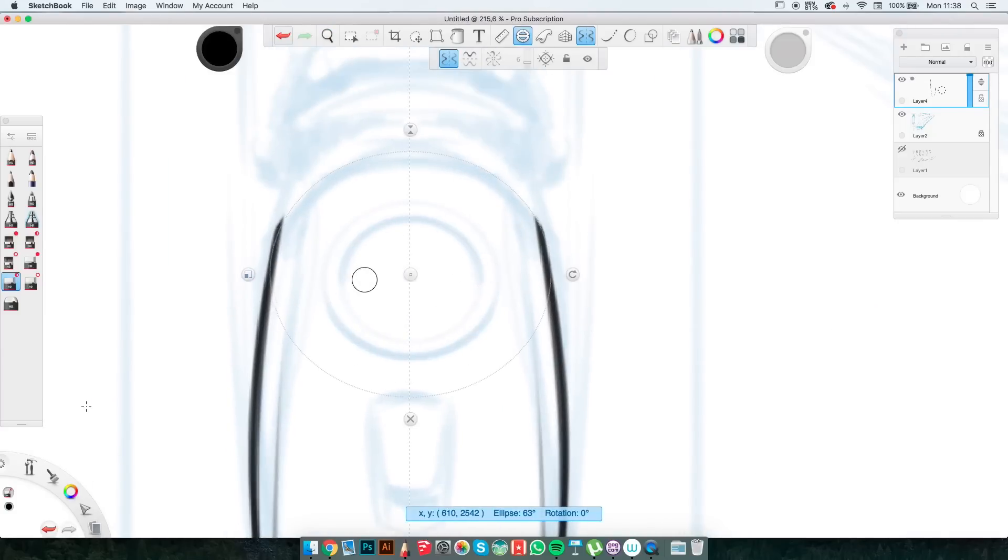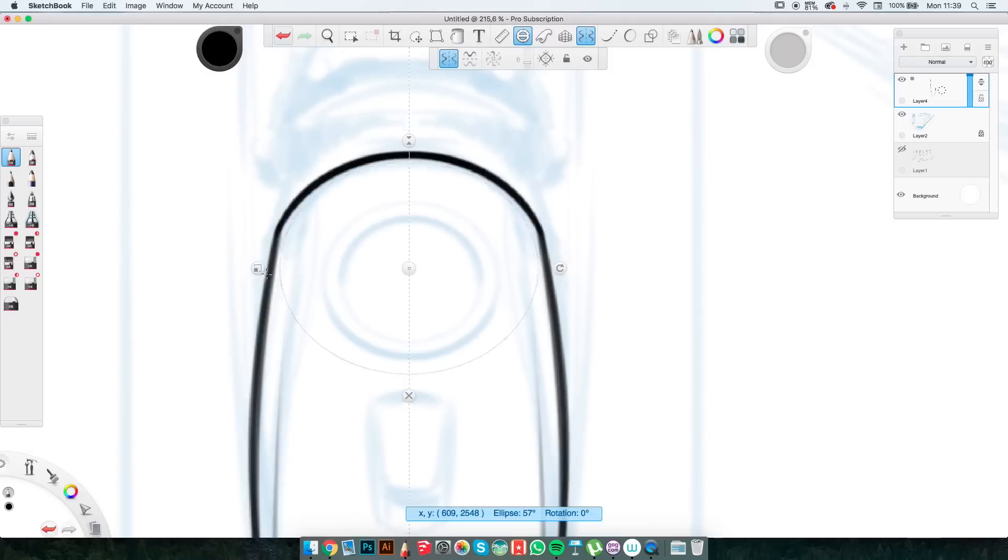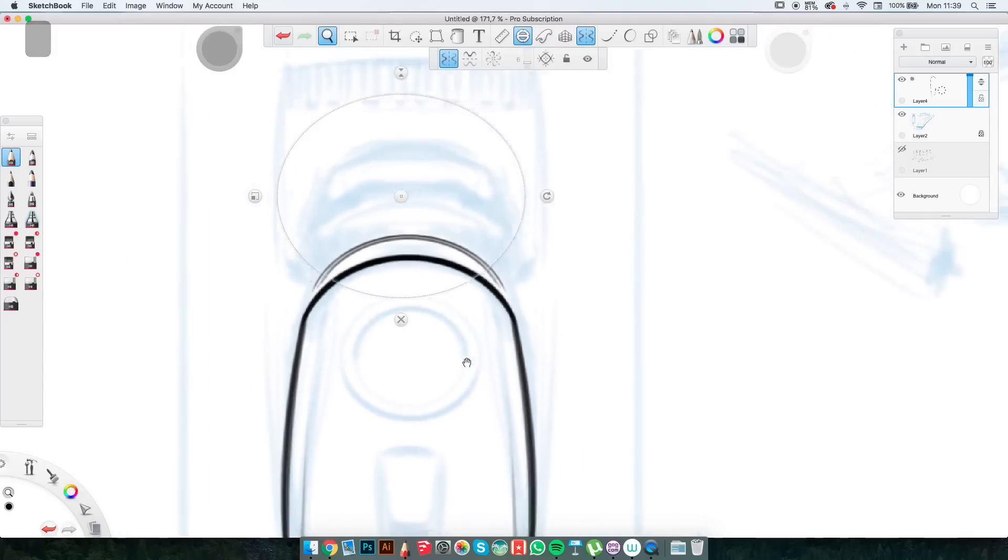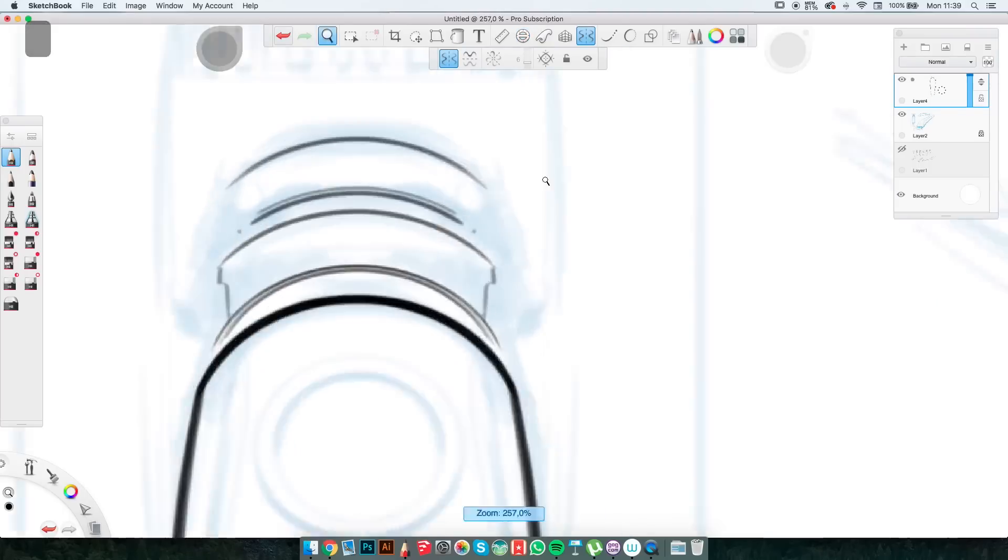On this new layer I try to be as precise as I can with my lines switching to Hudson Rio line work pencil. Here you can see why the ellipse tool is the friend of the industrial designer.